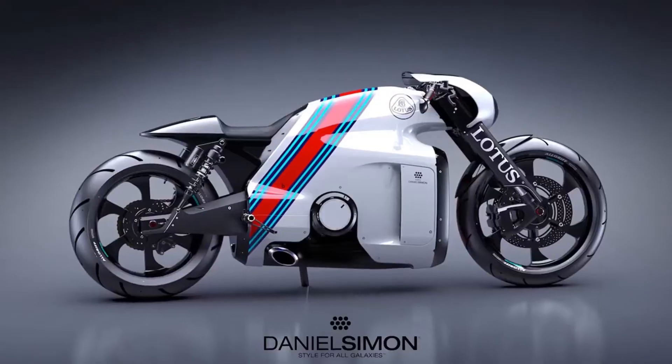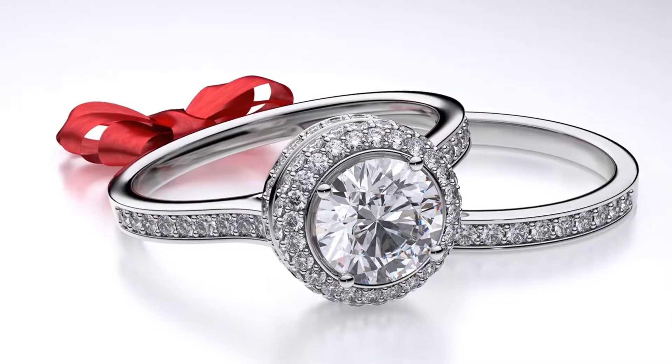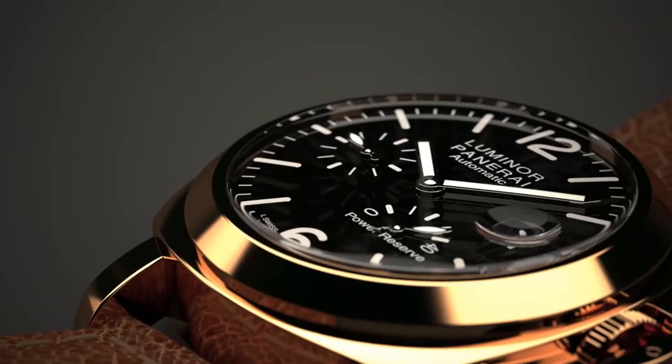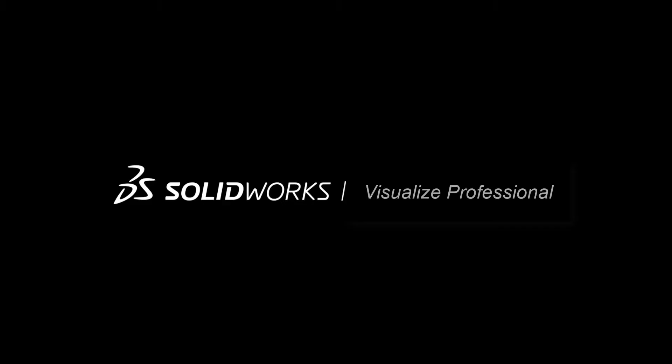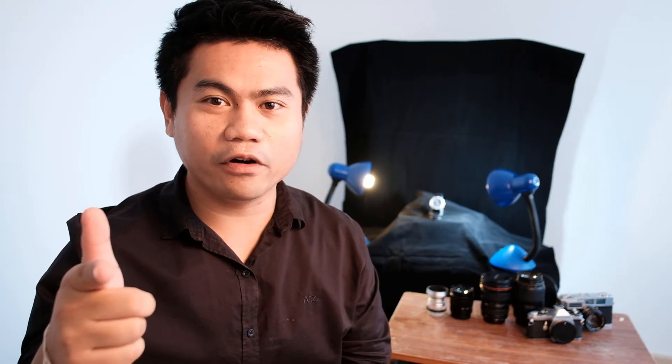Therefore, I would like to present SolidWorks Visualize Professional, which would accelerate your work, make it easier, and help you enjoy your work. Let's see how to use SolidWorks Visualize Professional.